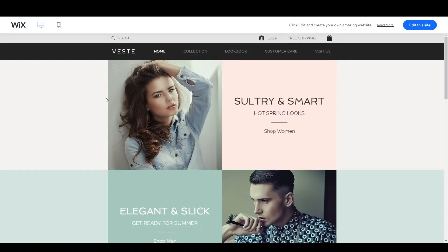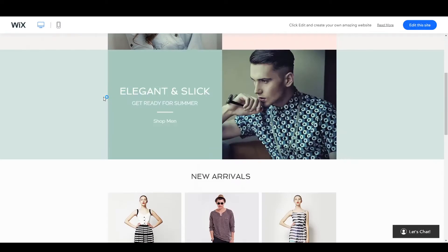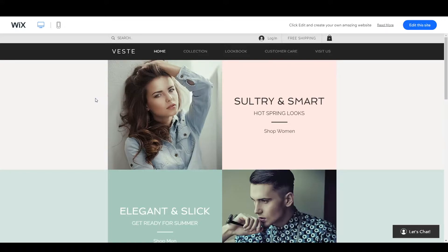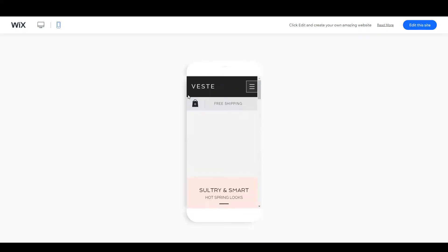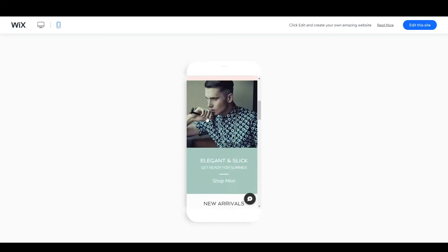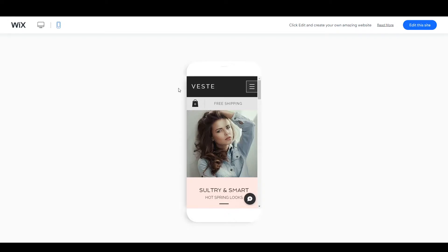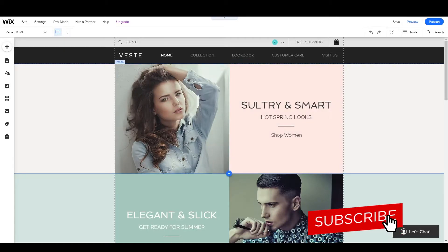Here you can see it's looking pretty good. If you want to check the mobile version, click right here and you can see how it will look on mobile devices. If you want to edit this template, click on 'Edit This Site' and wait for the editor to load. Alright, our template is ready to edit.